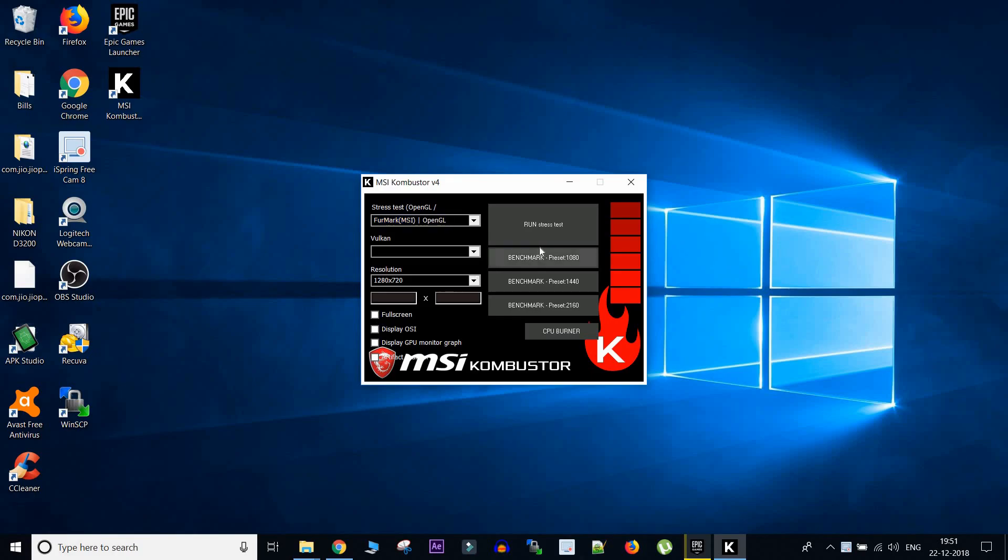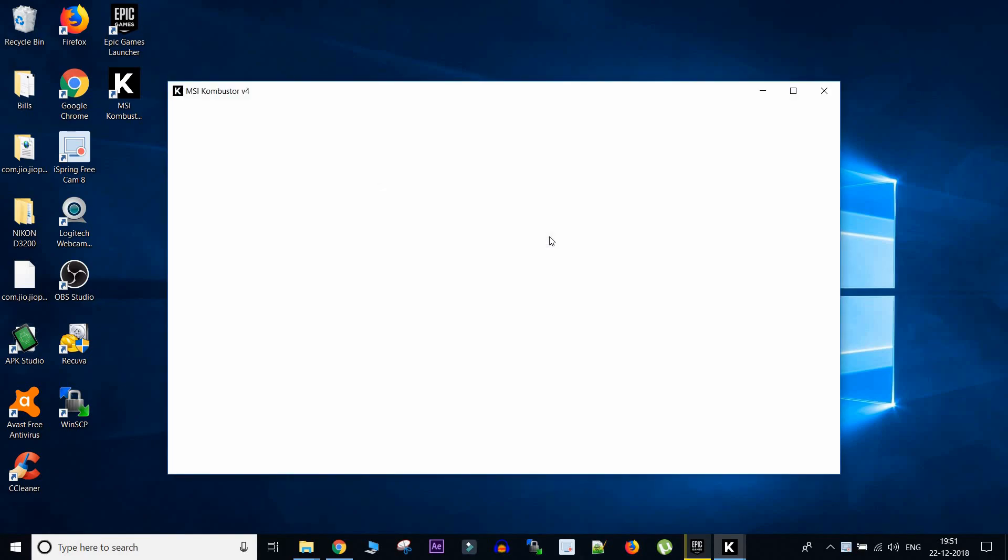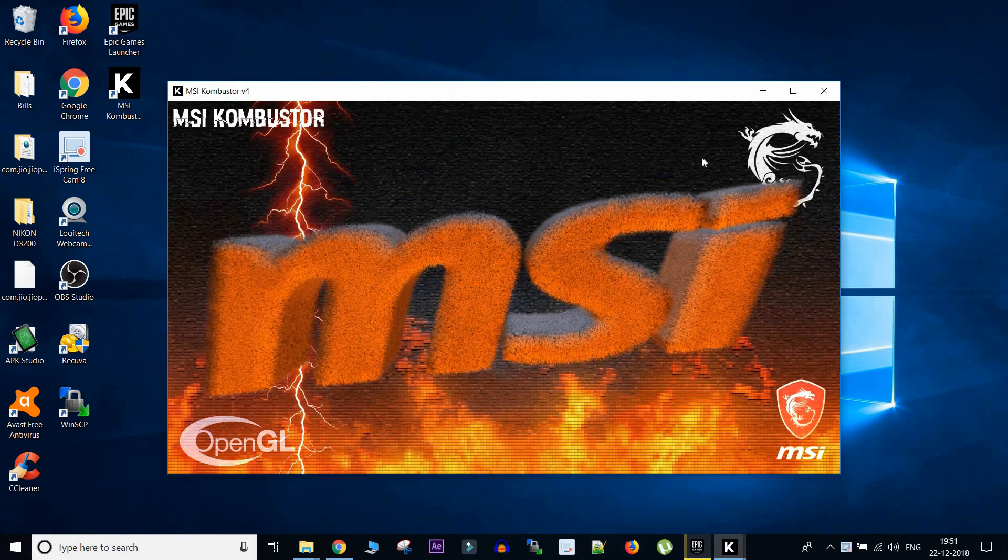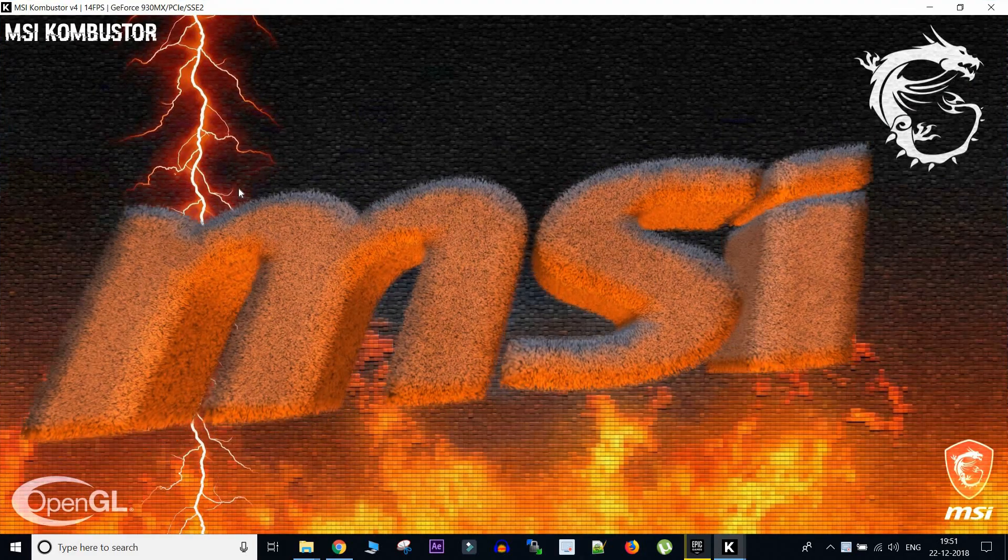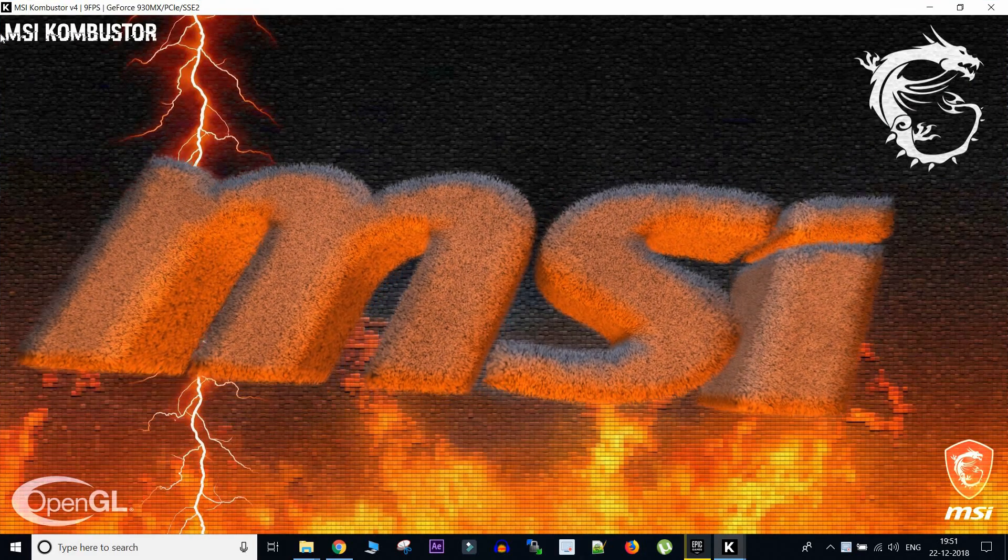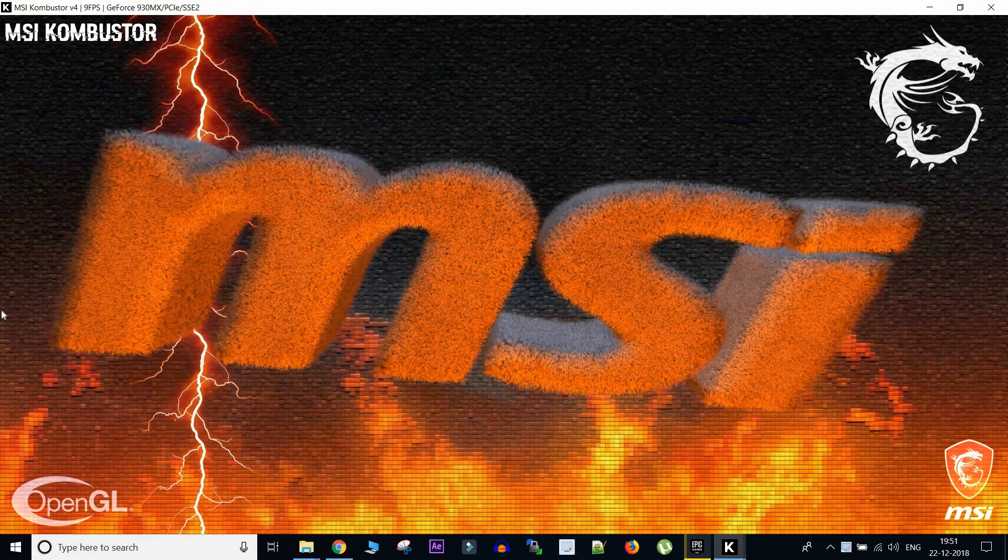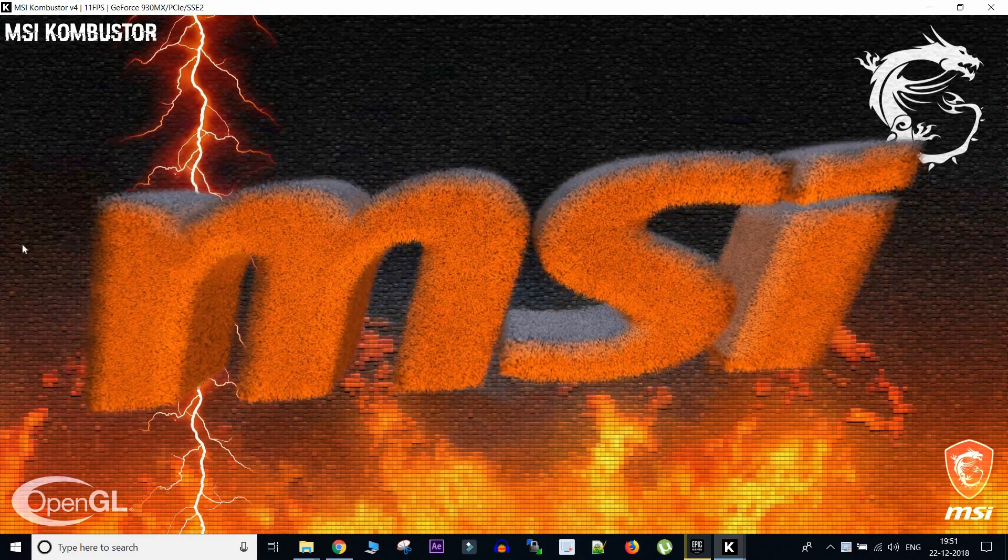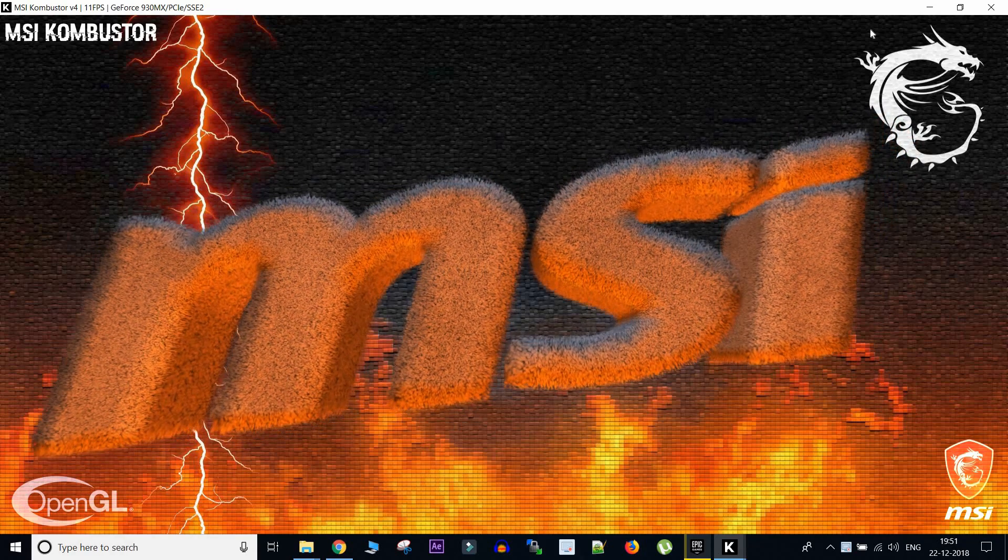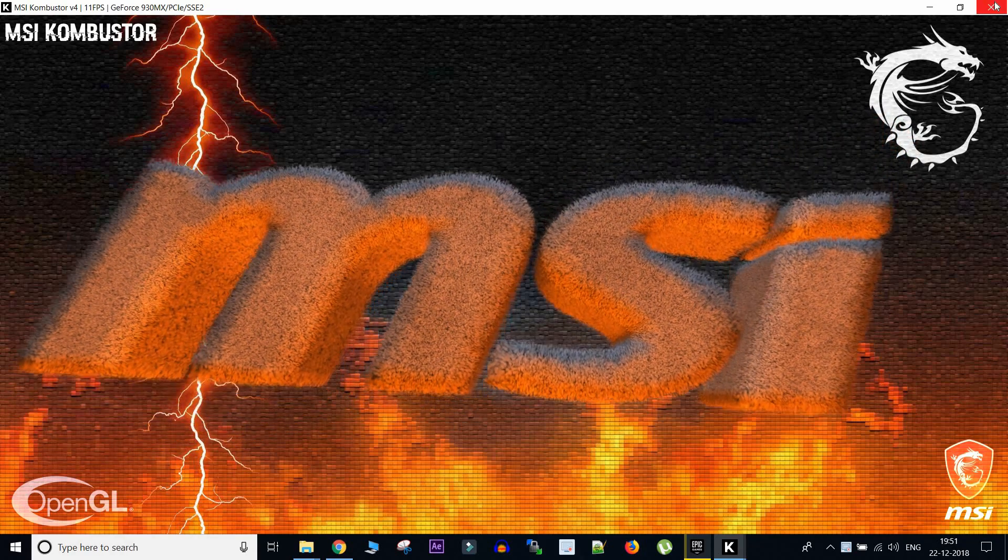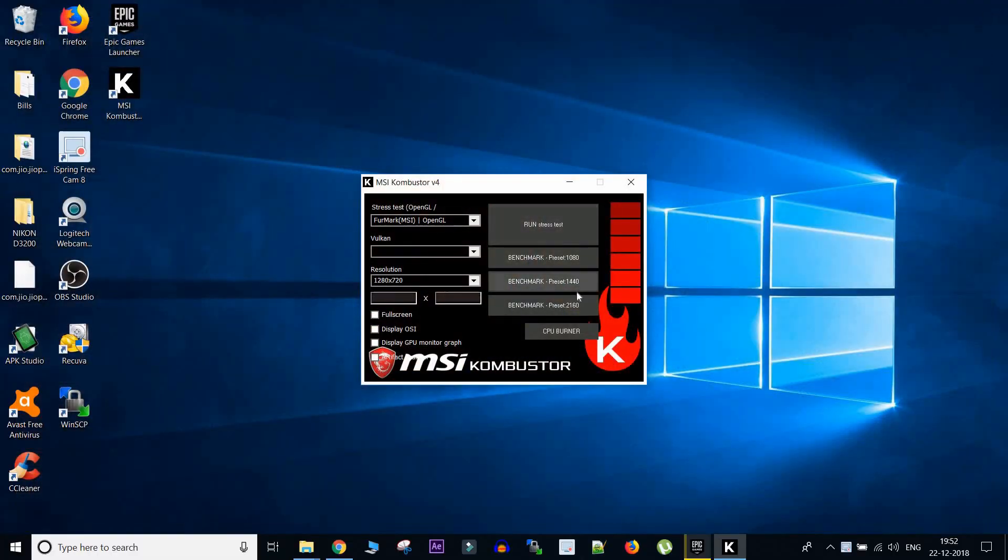So I will open this application called MSI Kombustor. So let's start it. Okay, so this application has been started and we can see that there are no stats available anywhere. So this means we have to do something like install some software in order to enable these stats.